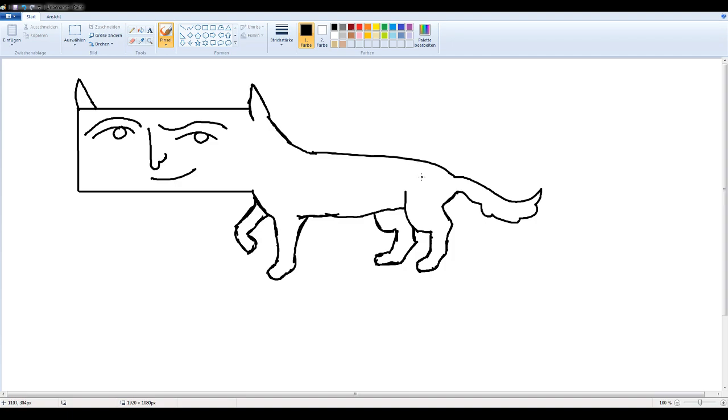One thing that you can actually do to make it look even more realistic than this, although this is pretty good already in my opinion, is you could add a... one of these. Oh. Hey, no. That's a dog if I've ever seen one.